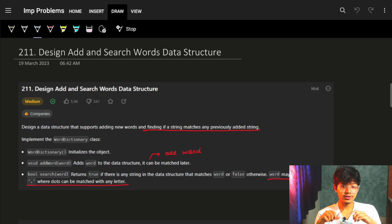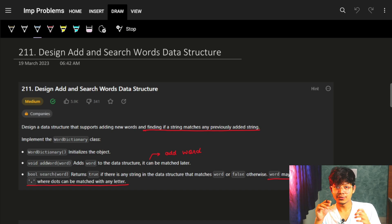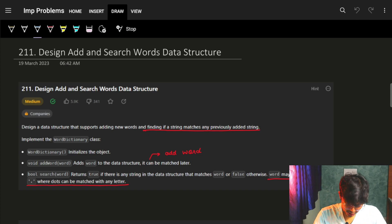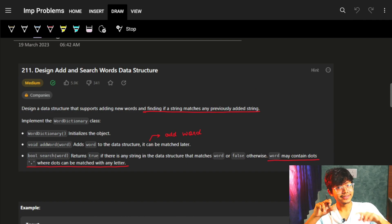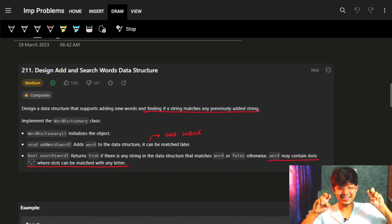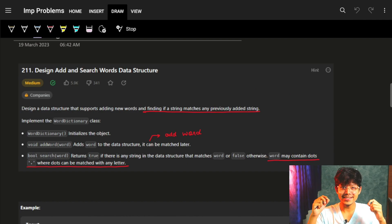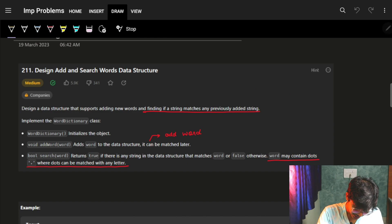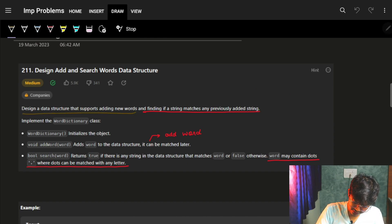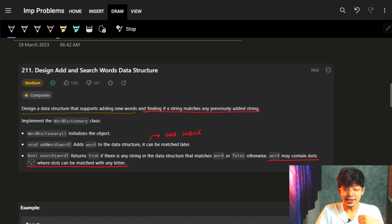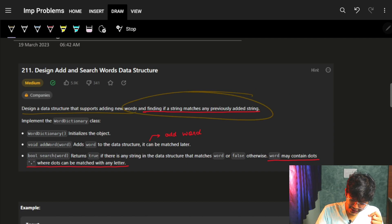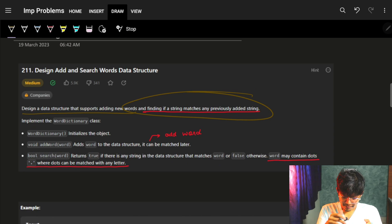Hi guys, good morning. In this video we're going to see the problem to design an Add and Search Words data structure. Let's quickly see the problem, then we will see how to do it - you'll just see a quick surprise at how easy it is. It is said that we have to design a data structure that supports adding new words and finding if a string matches any previously added string.